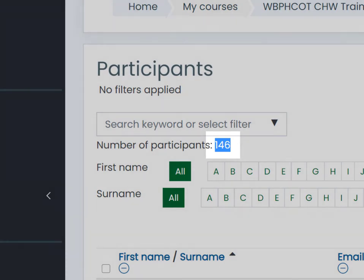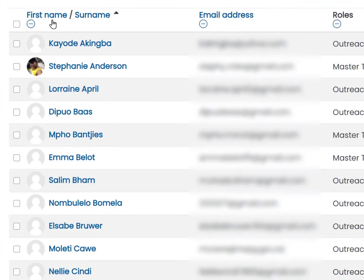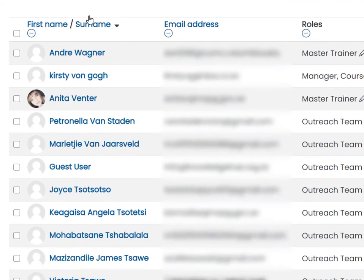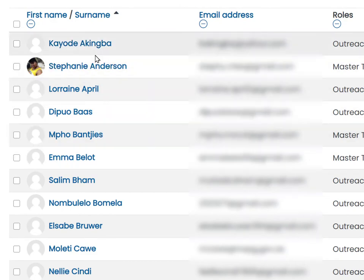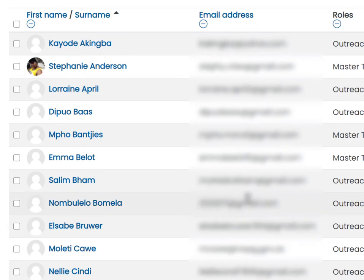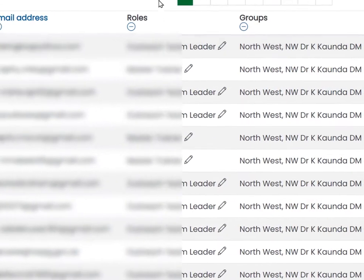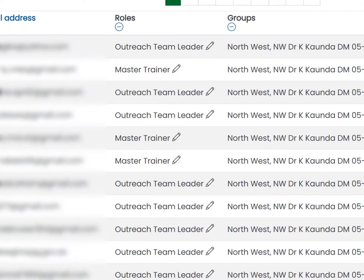You can organize them according to their first name or their surnames. In this case let's get them by surnames beginning with A's — there you can see all the A's and so on. We can also see their email address. On this particular course they're organized into OTLs, or outreach team leaders, and master trainers and so on.